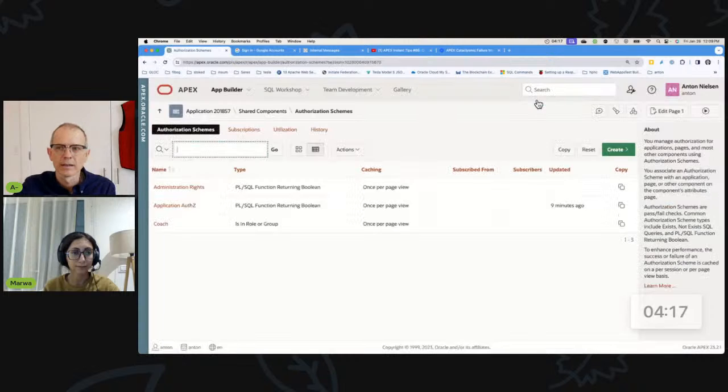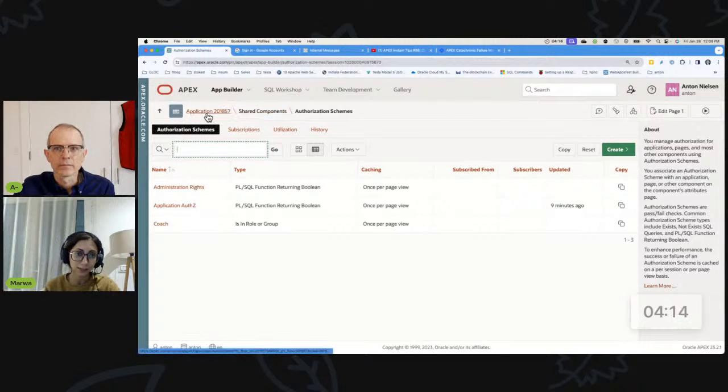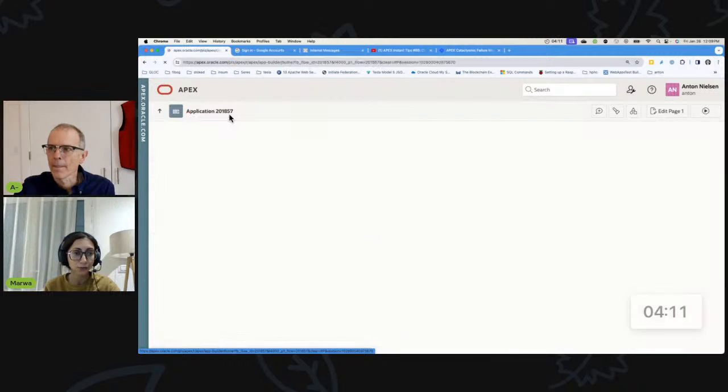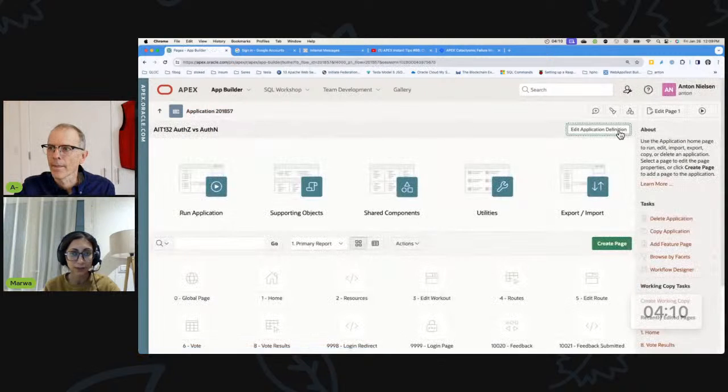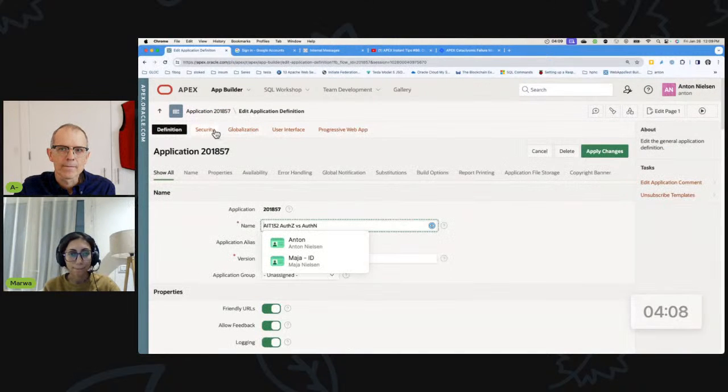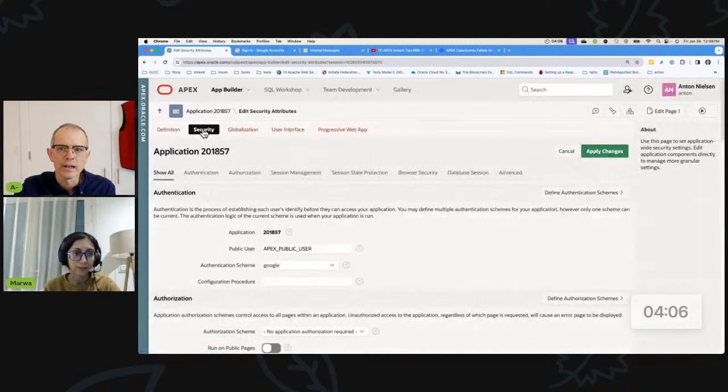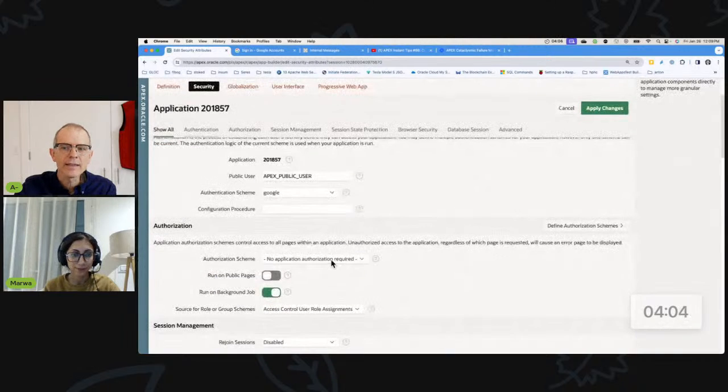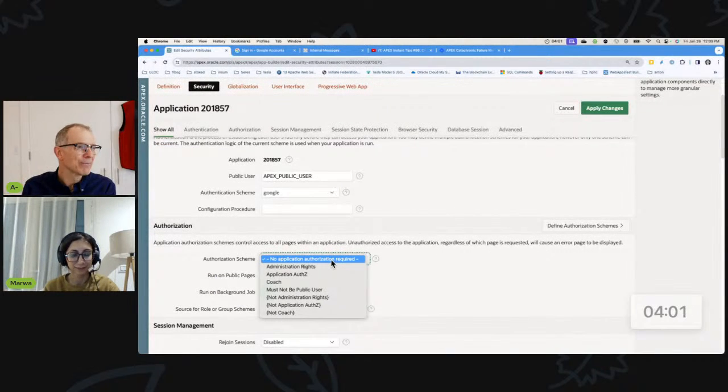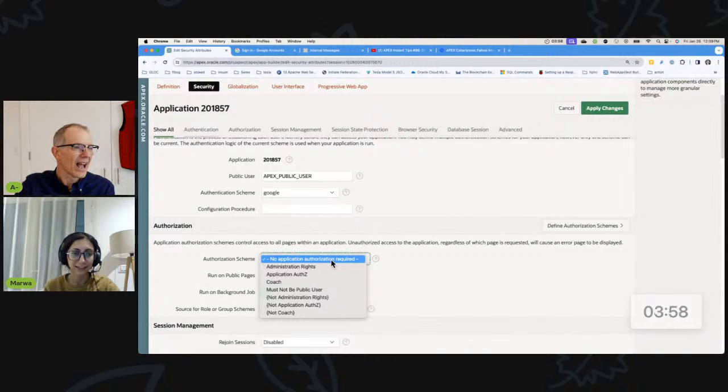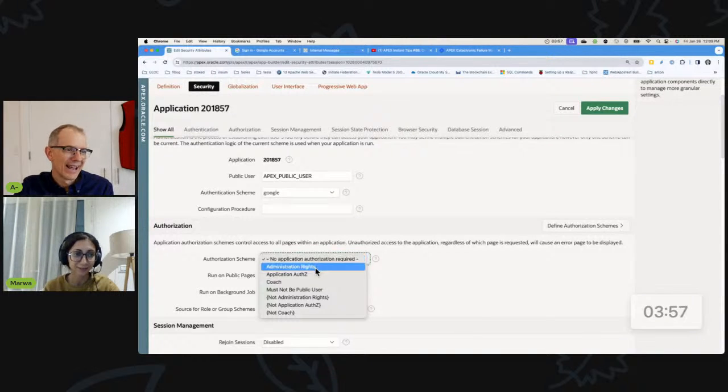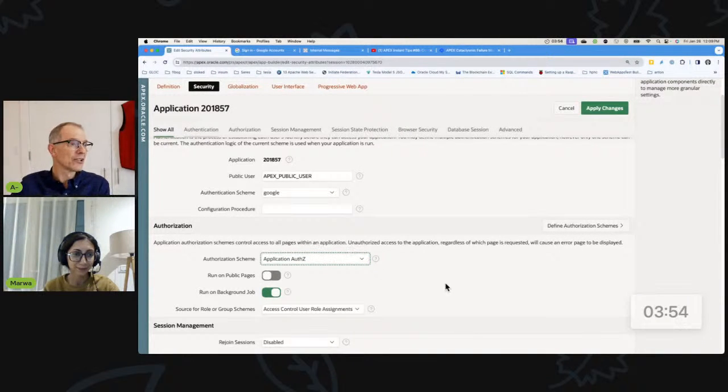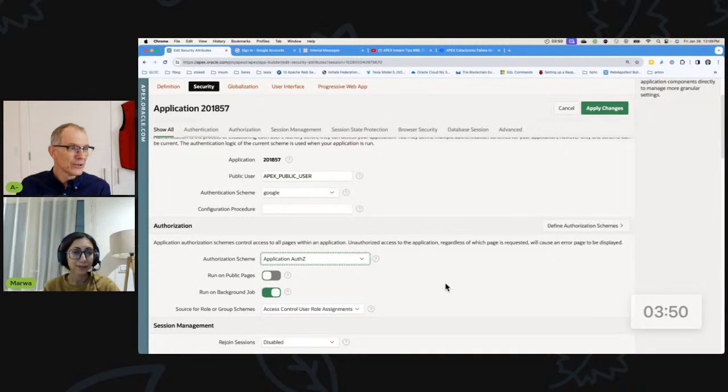Okay. So now that we created the authorization scheme, we should add it in the application definition attributes. Go to security. And I think this is a really underutilized thing. The application level authorization. Exactly. I agree. And I generally name it exactly this application offset. It's super clear application authorization. That's what it's used for. Yes.